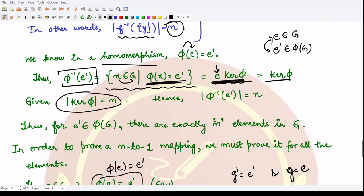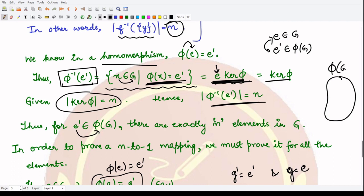We are given that the order of kernel phi is n. Hence the order of the coset e·kernel(phi) is also n, and therefore the order of phi-inverse of e-dash is also n. So we have proved it for the identity element: there are exactly n elements in G that map to e-dash. But phi of G has other elements as well, so we need to prove the same holds for every element in phi of G.